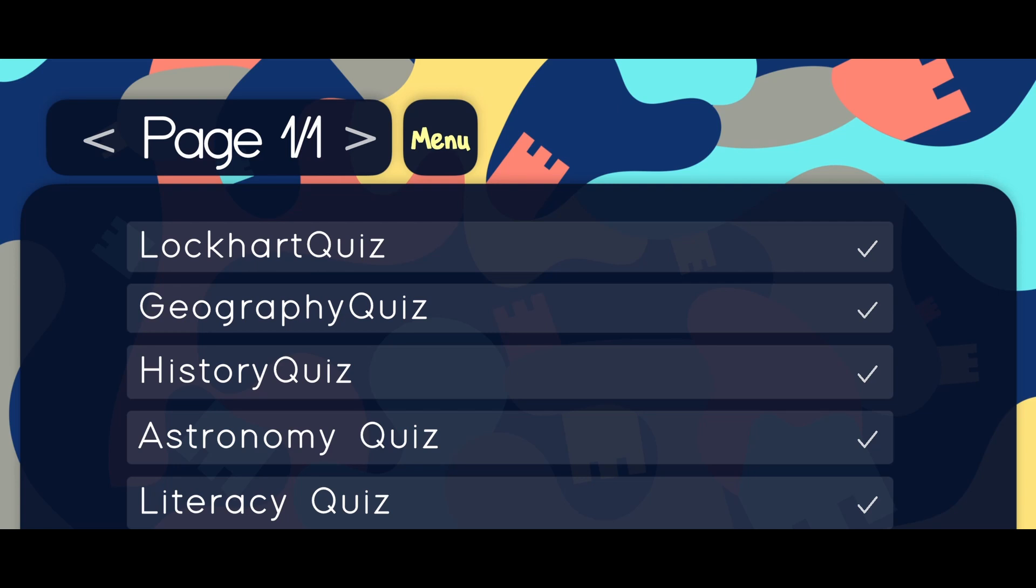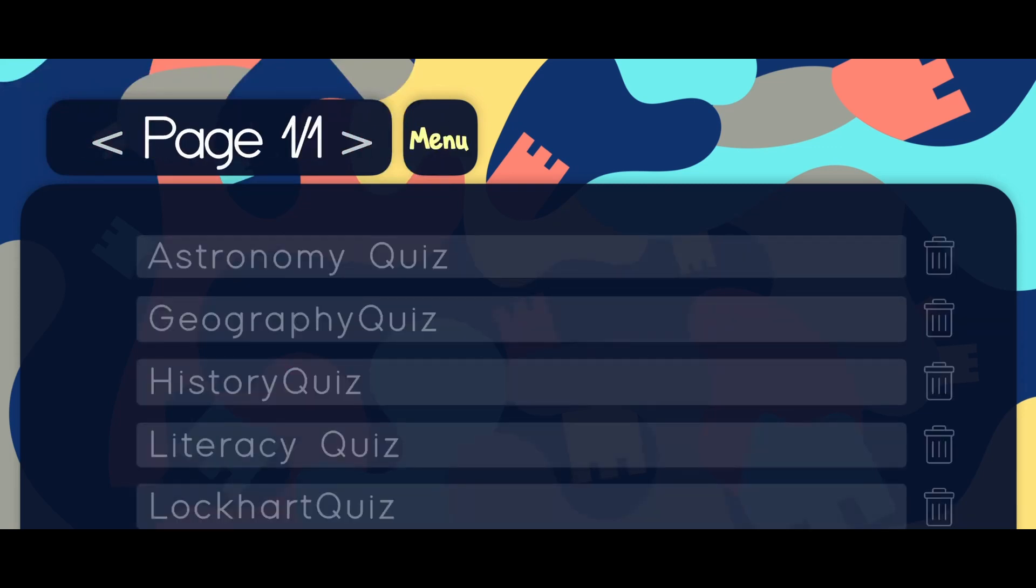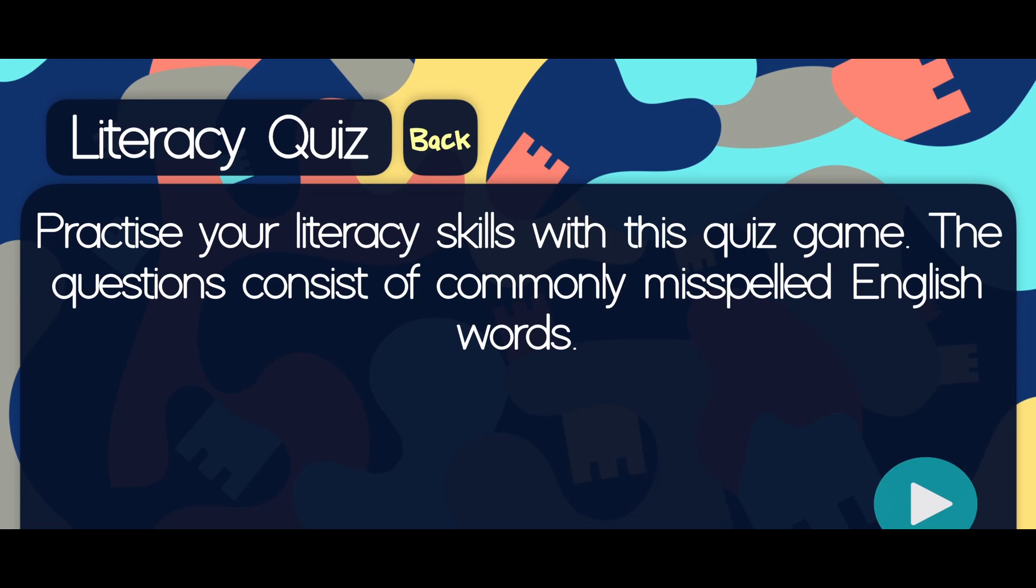Once we have downloaded the levels that we want to play, we can start a new game. We can select the downloaded level to start the quiz. After that, there is a short introduction which can inform the player about the topic and main learning goals of this level.